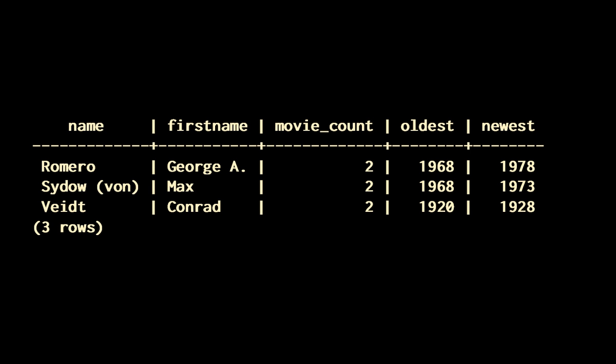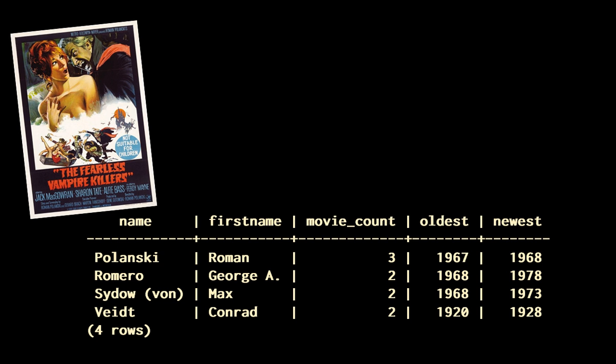To prove it, I am just going to add one movie to my database, The Fearless Vampire Killers. When I run the query again, Roman Polanski is added to the result set, and although I couldn't see him before, which means that he was at most involved in one movie, and I have added a single movie, my query says that he is involved in three movies, which is obviously wrong.